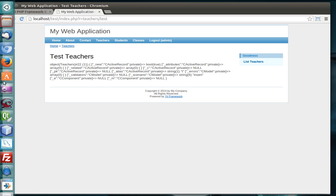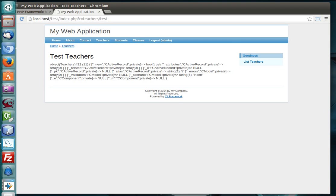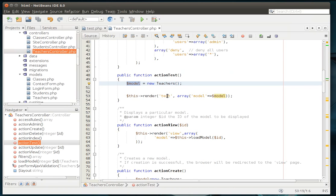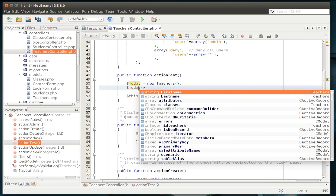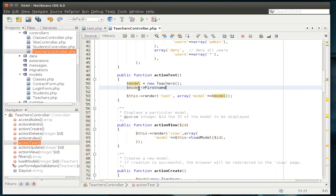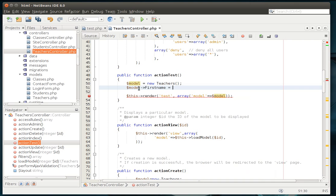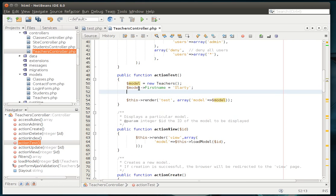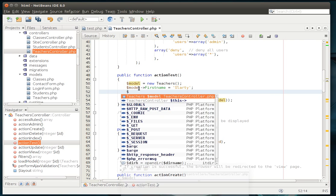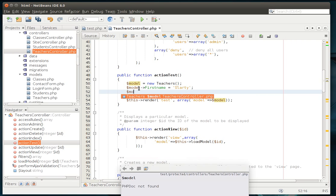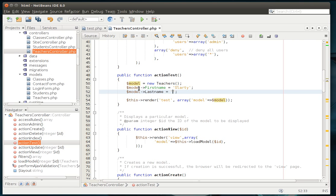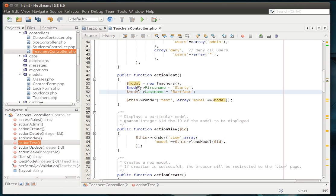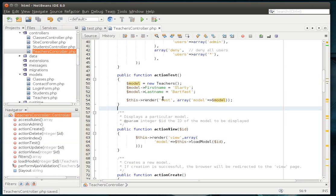So let's actually do that. I'm going to say first name, equal. I need a good first name. Slarty. And I'll say model last name equal Bartfast. Anybody who's ever read Hitchhiker's Guide to the Galaxy is probably snickering right now. So, we can say model Slarty Bartfast.